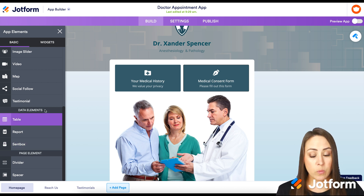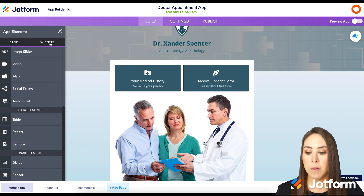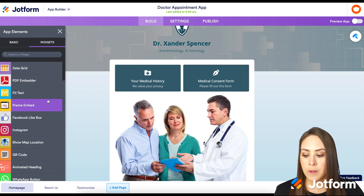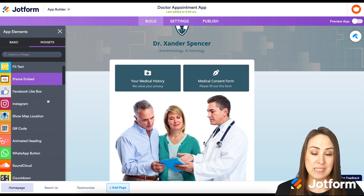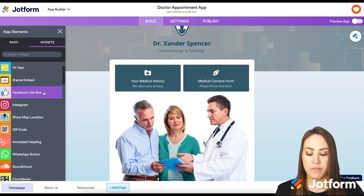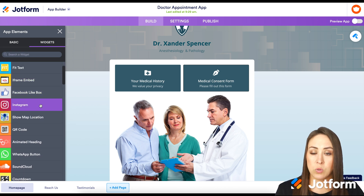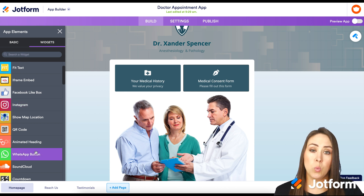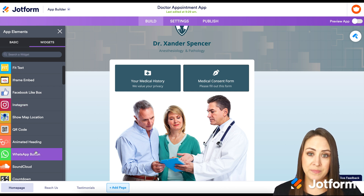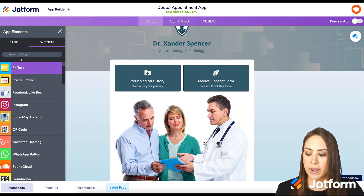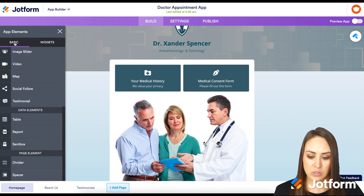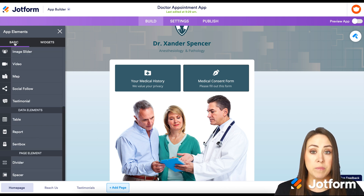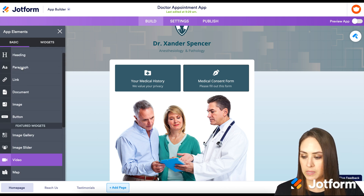Under the Widgets tab at the top, you have even more things you can add, like a Facebook Lightbox, an Instagram widget, or even a WhatsApp button. But let's go back to Basic and let me show you what this looks like when we add in one of these elements.